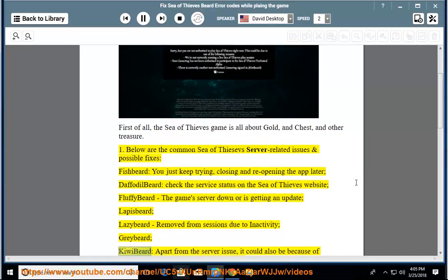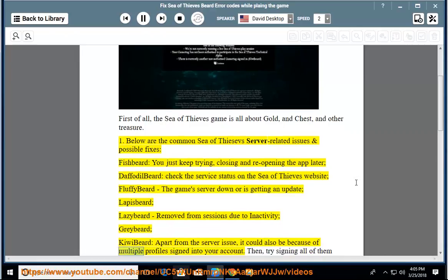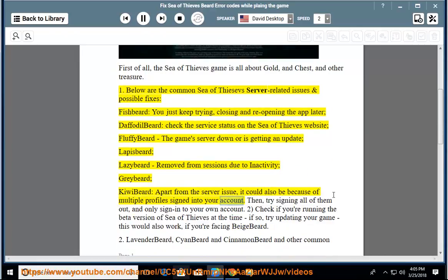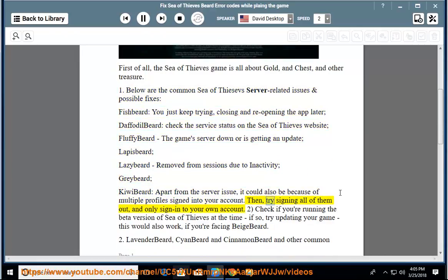Kiwibeard: apart from the server issue, it could also be because of multiple profiles signed into your account. Then try signing all of them out and only sign into your own account.